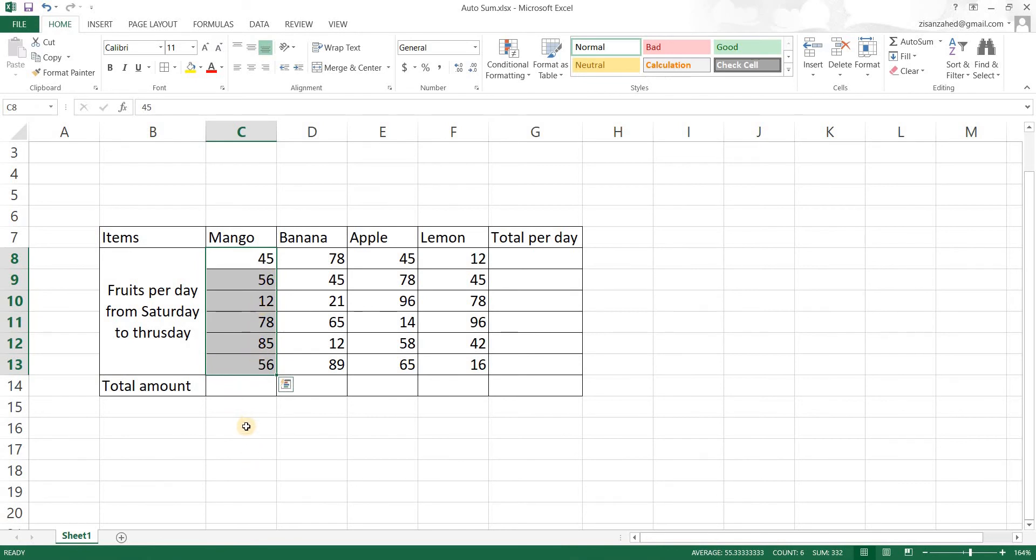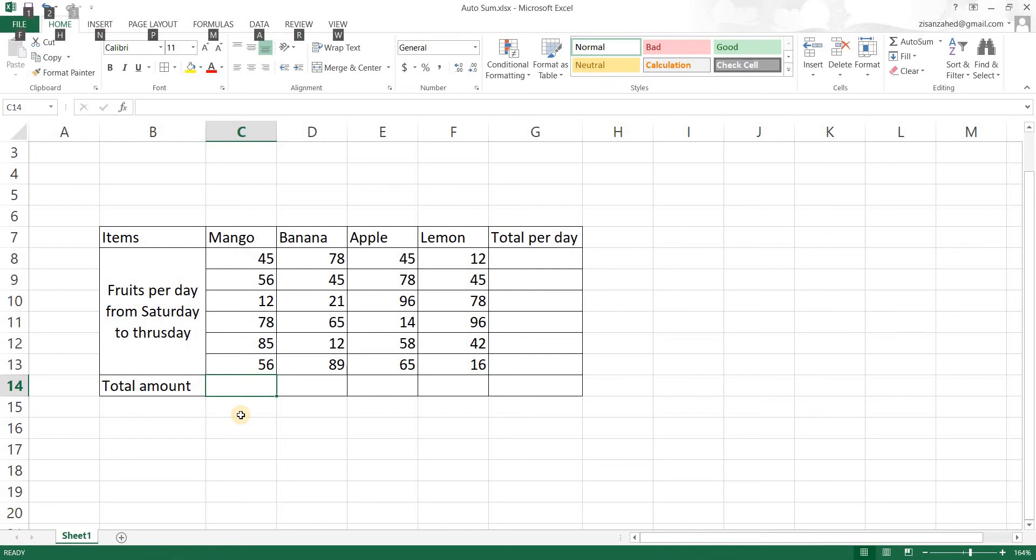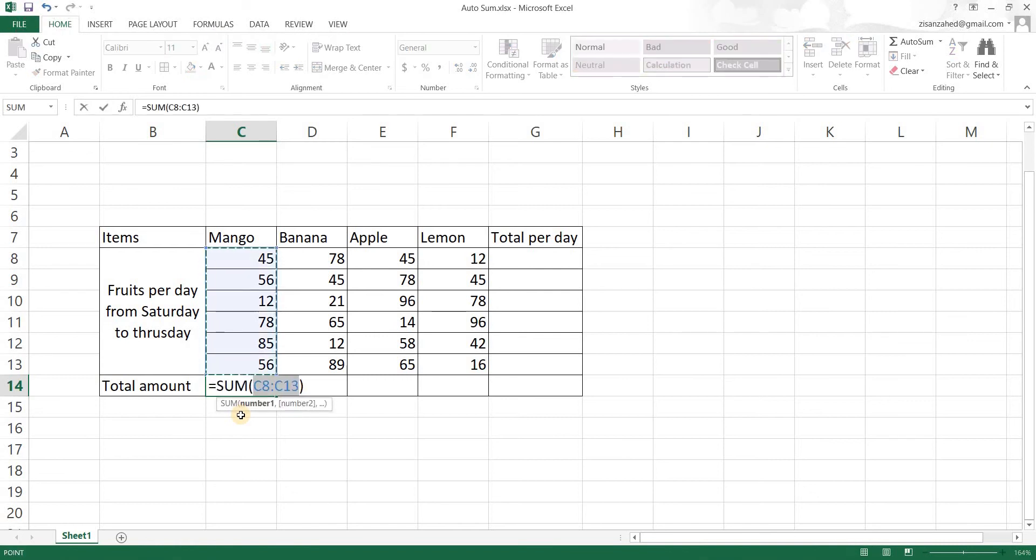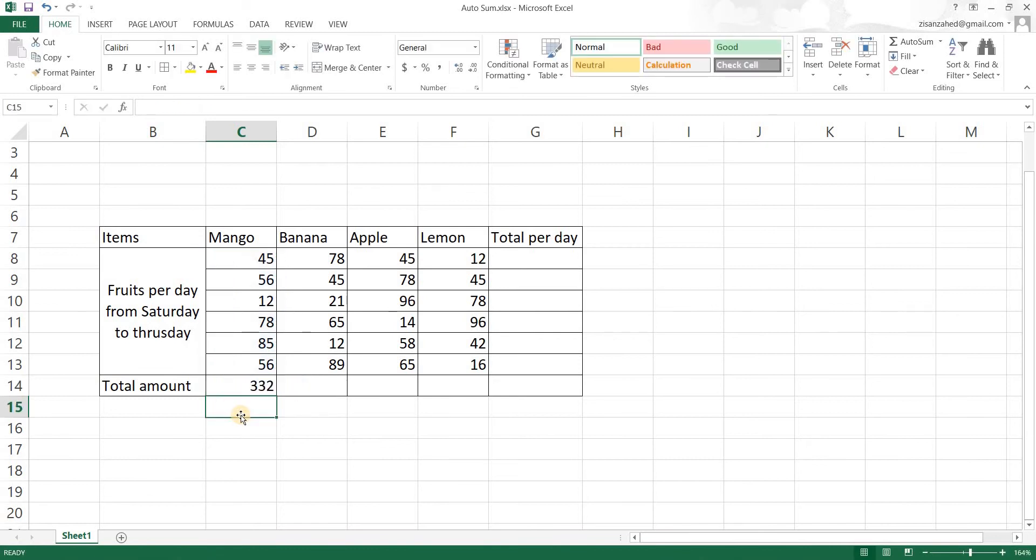What I'm going to do is I'm going to press Alt and keeping on that press, I'm going to press on the equal sign. As you can see there is sum for cell C8 to C13. The formula is automatically applied there. Now I'm just going to hit enter and we have our sum here.